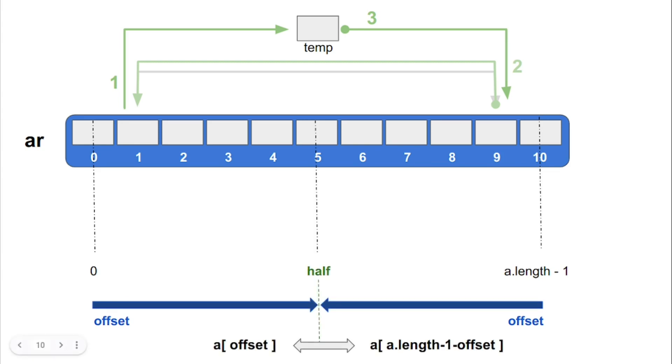And we will swap the elements at the position a of offset with a of a.length-1-offset. Note that we need to stop once the value of offset reaches halfway because if we increase the value of offset beyond half, we will start to undo the reversal which we have achieved.